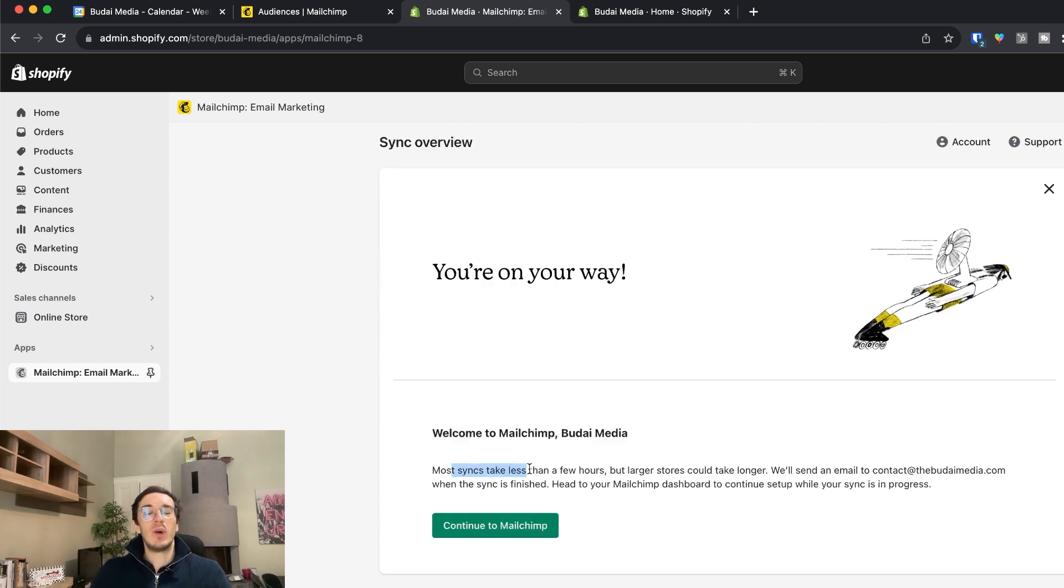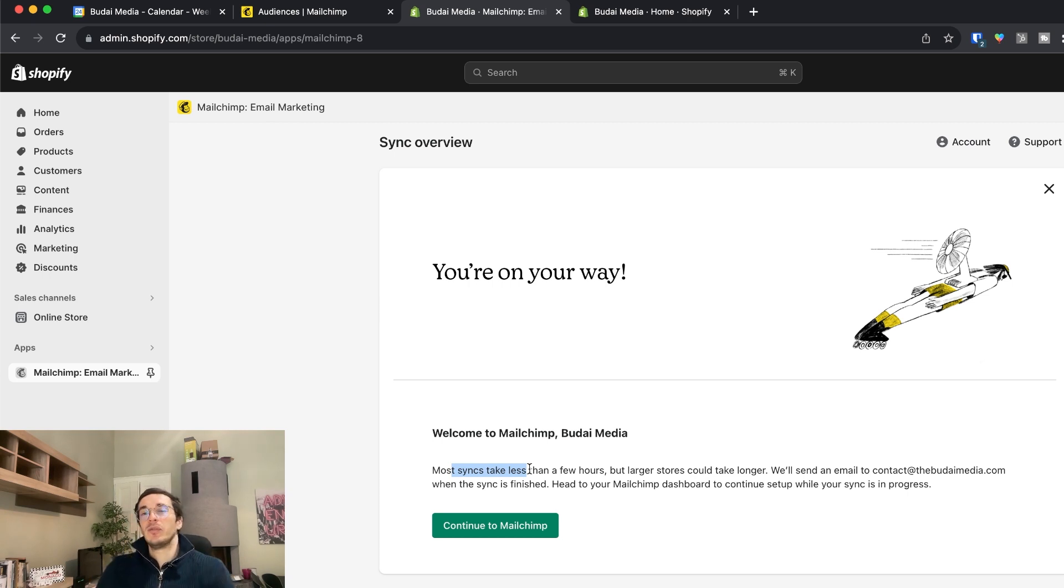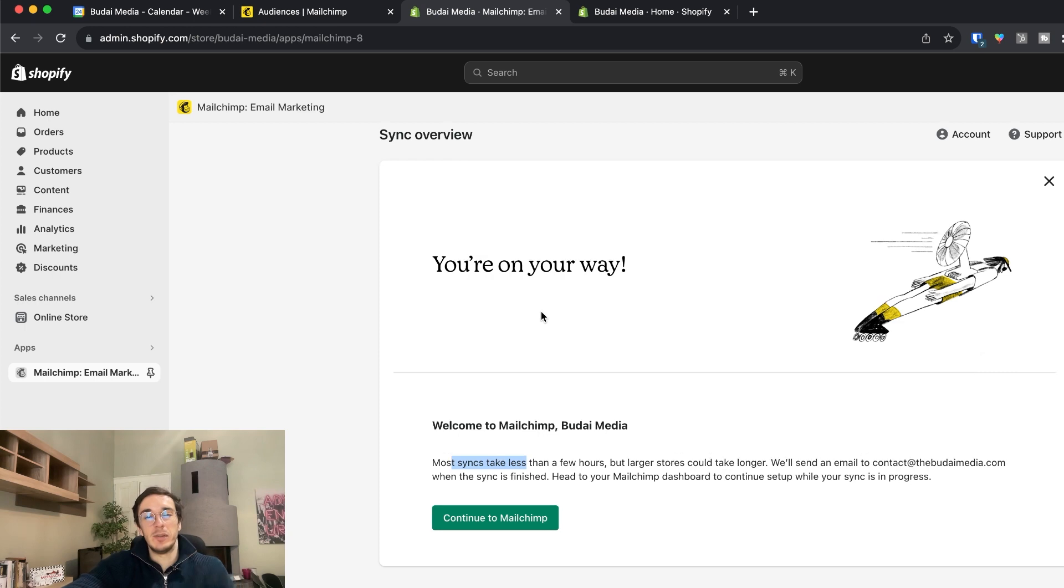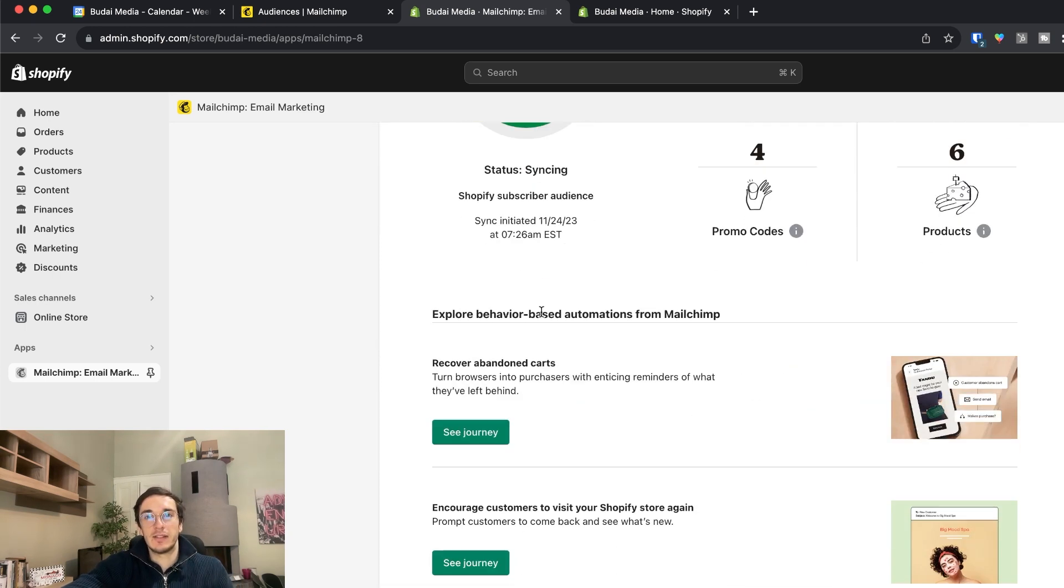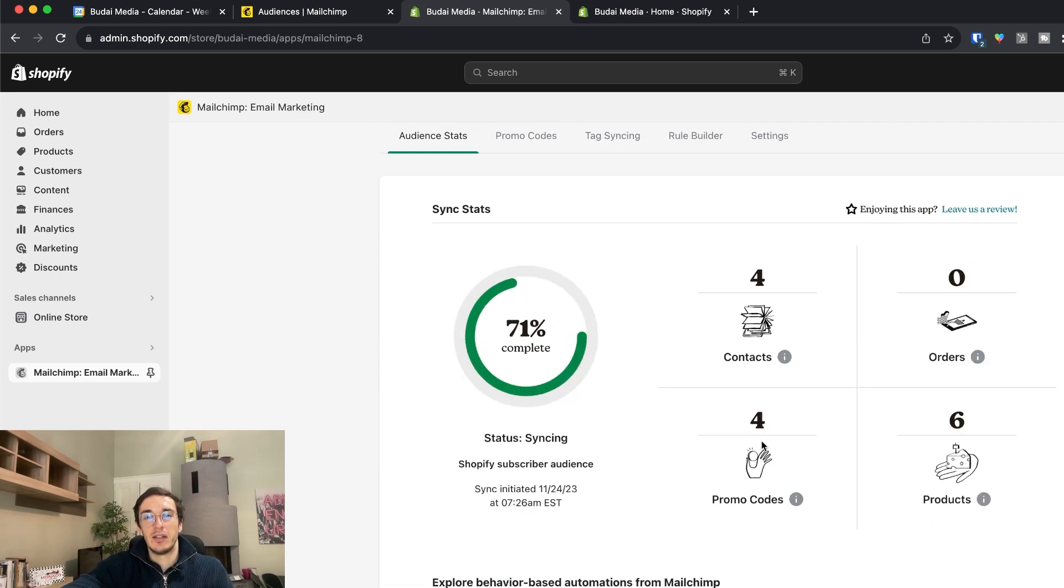But if you have a few hundreds, few thousands, it will take maybe an hour. If you have a 100k list then a few hours. So it really depends. But all the sync stats are here.